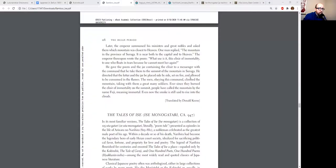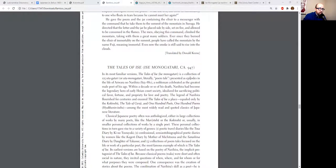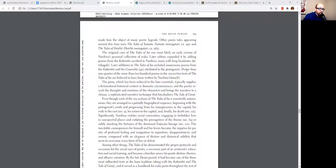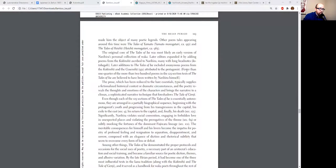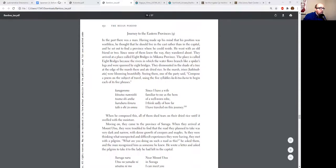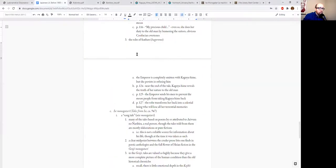Let's get back to our thingamajigger. So here we go, Tales of Isa, Isa Monogatari, circa 947. We're just going to skip over the introductory bits for a bit. Okay, going back to our outline.